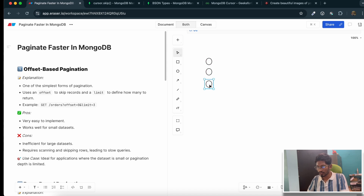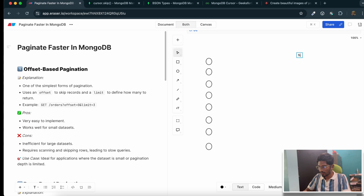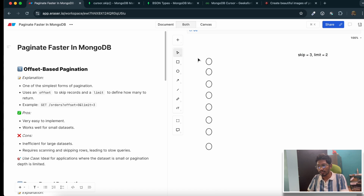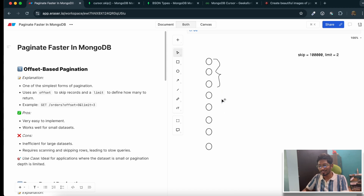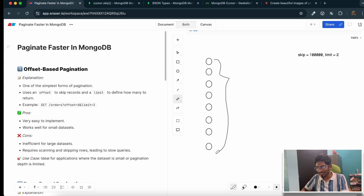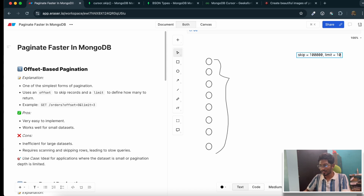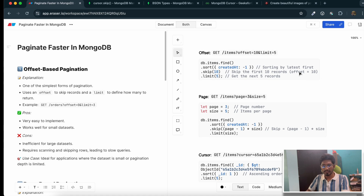What that means is: in MongoDB, if you have multiple records and you are doing skip 3 and limit 2, the server will start from the beginning of the result set in your collection, first skip the first three records, then give you the next two records as output. But if the skip increases to, say, ten thousand, the MongoDB server will now scan and skip all ten thousand records, then give you the two or ten records you actually wanted.